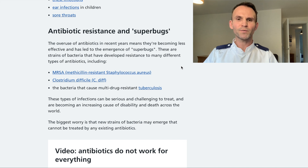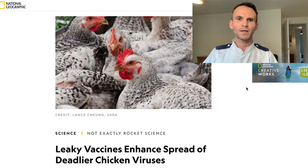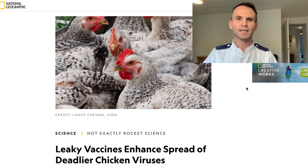This is true for viruses and vaccines too, and Marek's disease is a well-known example of this. Marek's disease is a highly contagious virus in chickens. In the 1970s a vaccination campaign commenced in chickens, but over time this resulted in the spread of more virulent strains.